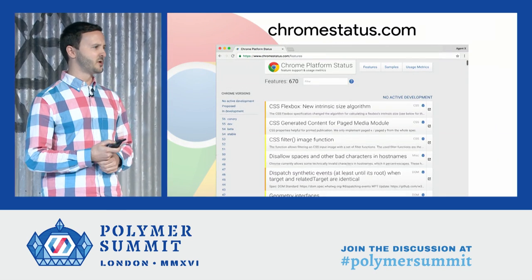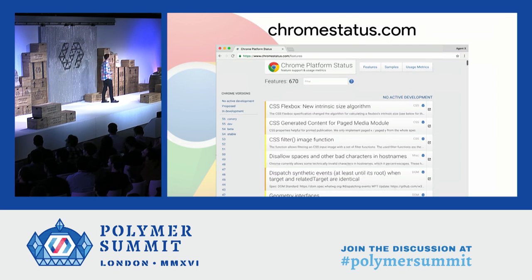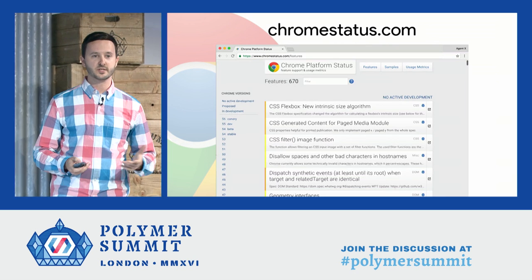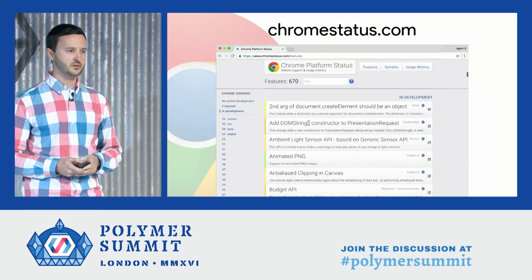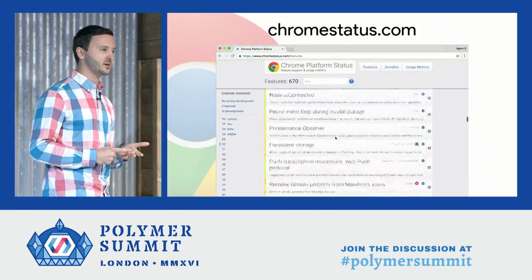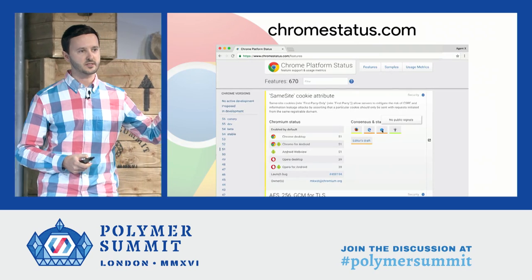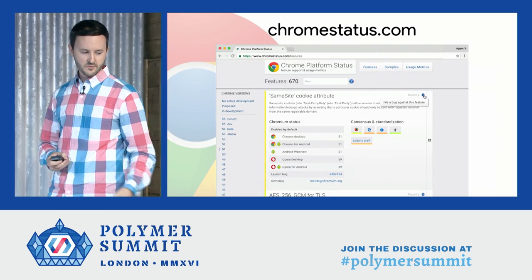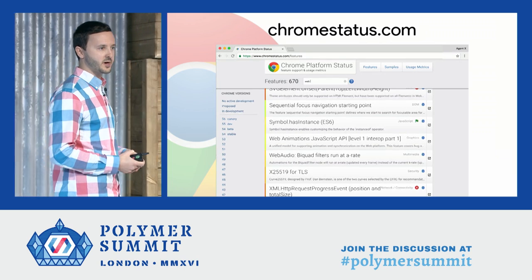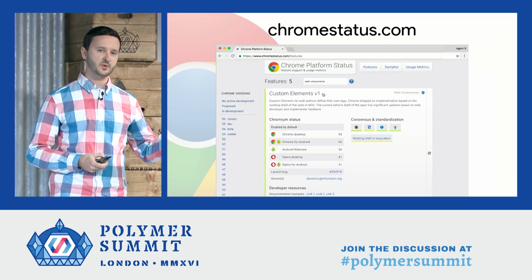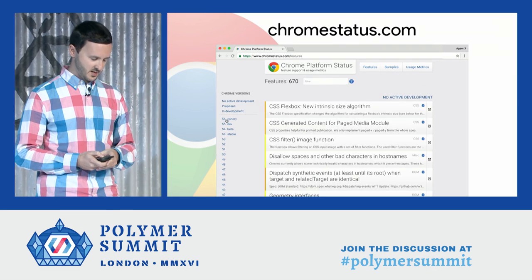Chrome Status is the Chrome team's dashboard for what's happening in Chrome and in Blink, the rendering engine. You can check it out — it's basically the list of features that have landed in Chrome, that are going to land in Chrome, and things that we're thinking about proposing. You can also file bugs for each feature, drill into features, and see what other browsers think about implementing them. It's using Polymer, App Engine, and that's chromestatus.com.